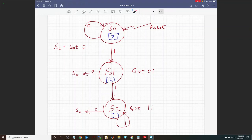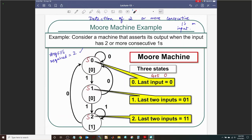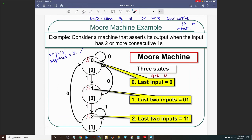Going back to verify: State 0 — output zero, self-loop on zero, move to State 1 on one. State 1 — output zero, go back to State 0 on zero, move to State 2 on one. State 2 — output one, go back to State 0 on zero, self-loop on one. That's exactly what we have drawn. This is a Moore machine — outputs inside the circles.